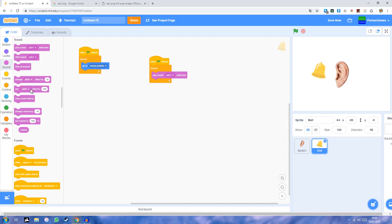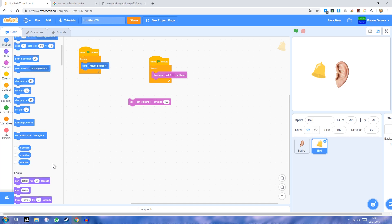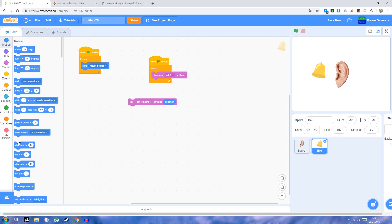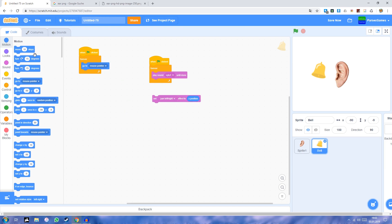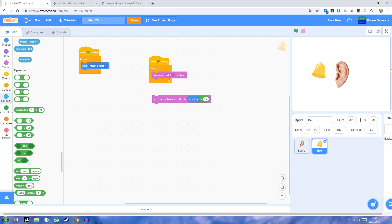Now we're going to make it so the pan left/right is going to be set to the current x position. I'm still having problems with the fact that they moved around all the blocks so I need to find them. Set it to this, divide it by 2.4, because the area of the preview goes from minus 240 to plus 240, and I want it so that when it's right on the edge then you only hear it on the right earphone.